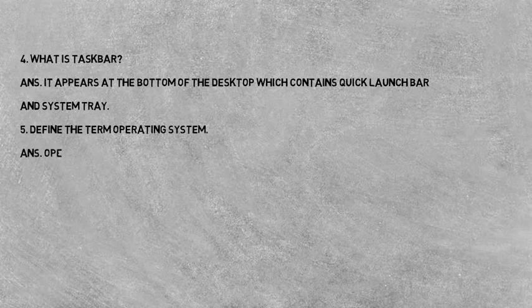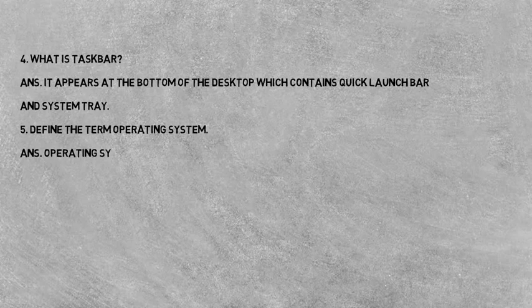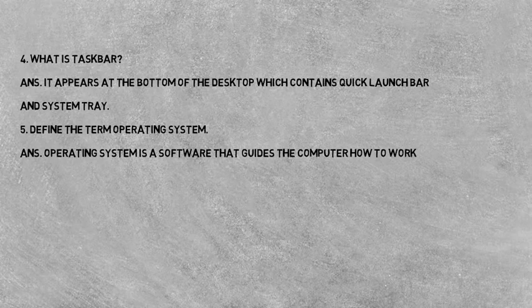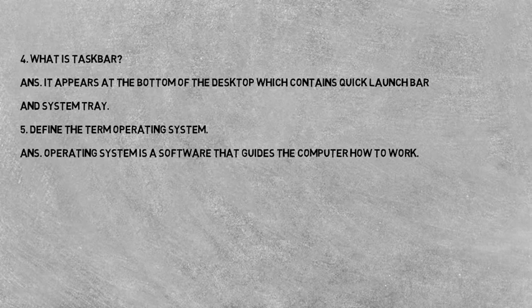Question five: Define the term operating system. Operating system kya hai? Answer: Operating system is a software that guides the computer how to work. Operating system ek software hota hai jo computer ko guide karta hai ki kaise work kare.